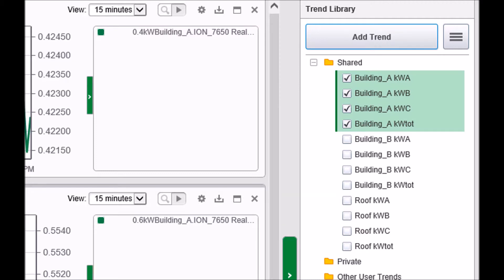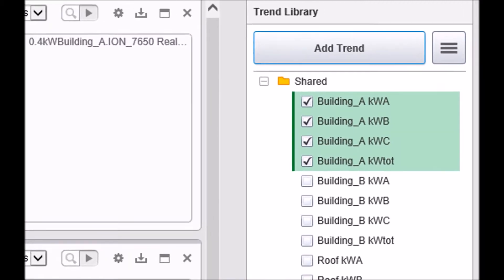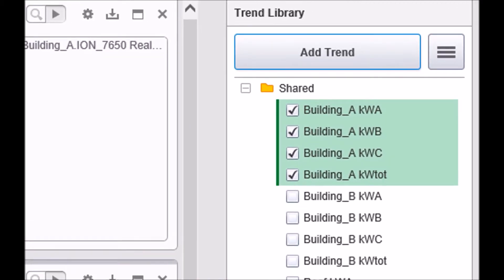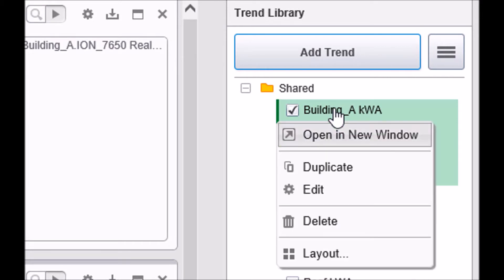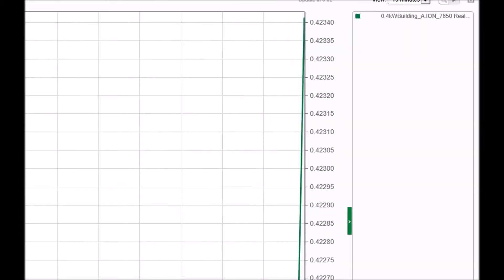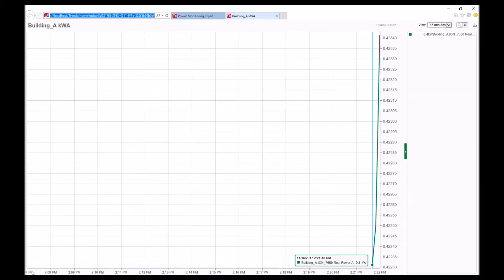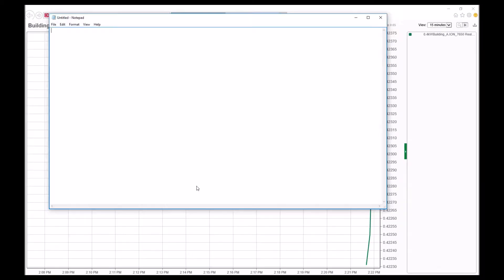First, we need to make note of each trend and their unique URL or address that we would like to group together. We will right-click on the respective trends and select Open in New Window. In this demonstration, I am using Notepad to collect my separate URLs.